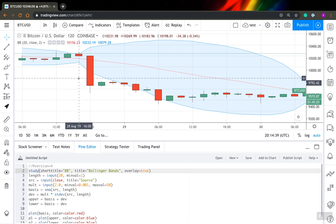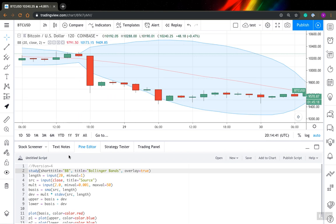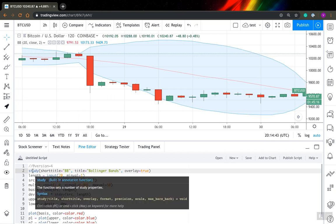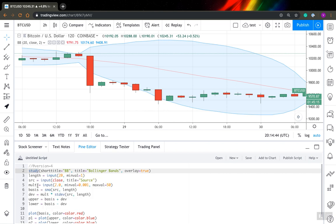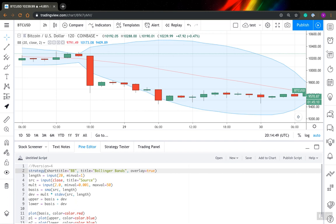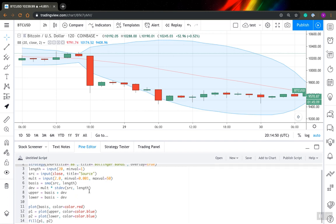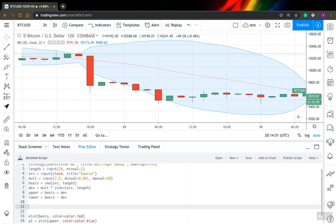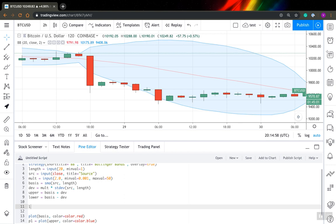I've already applied it to Bitcoin USD pair to our chart. Let's try to transform it into a strategy. First thing you need to do when transforming your study into a strategy is to replace this study to a strategy. It's quite simple. Next thing you need to do is you need to define your signals. I will define long and short signal. On long signal, I will go long. On short signal, I will go short. Super simple.